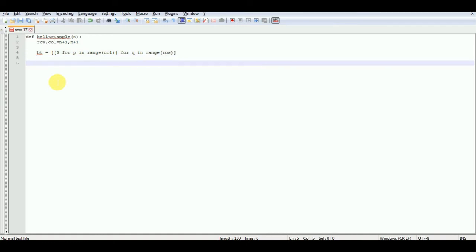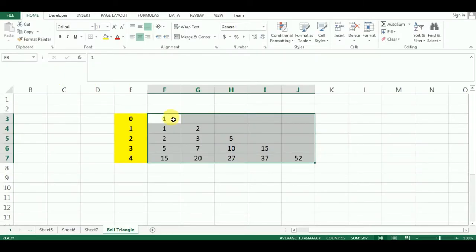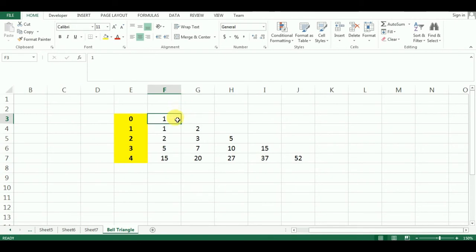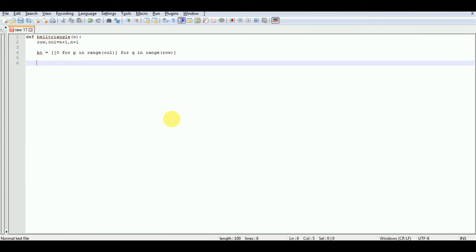Now we have to take care of the base case. The base case is going to be the row indexed by zero, because the program is going to use this value to determine the rest of the values in the remaining rows. So we are going to hard-code the base case: BT[0][0] equals 1.